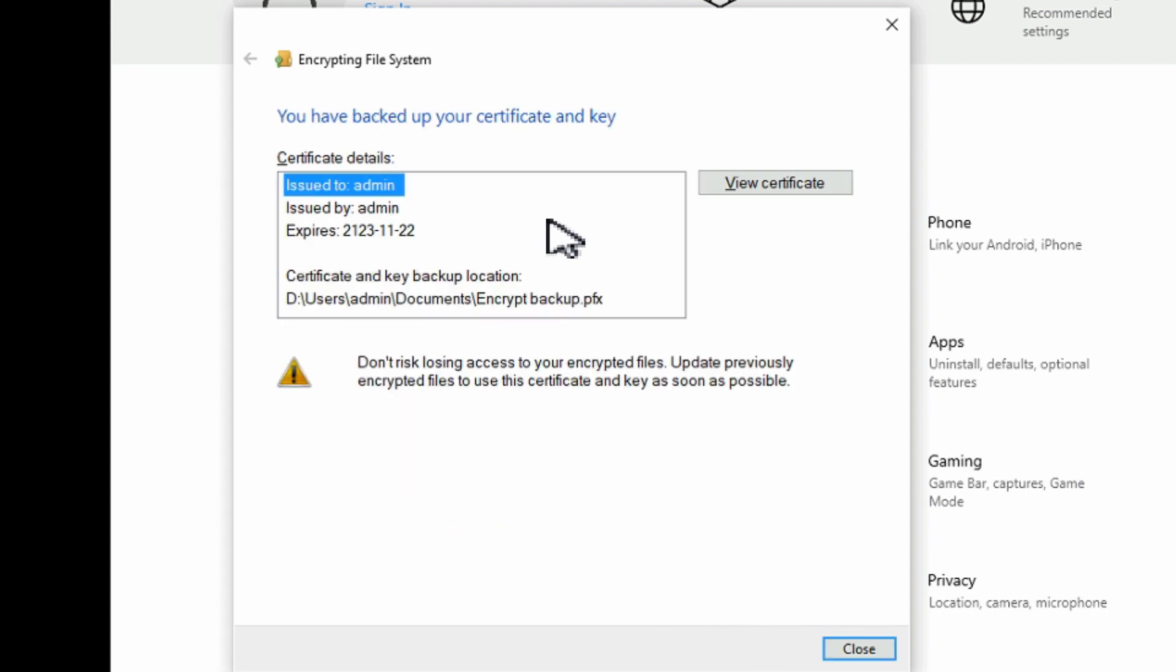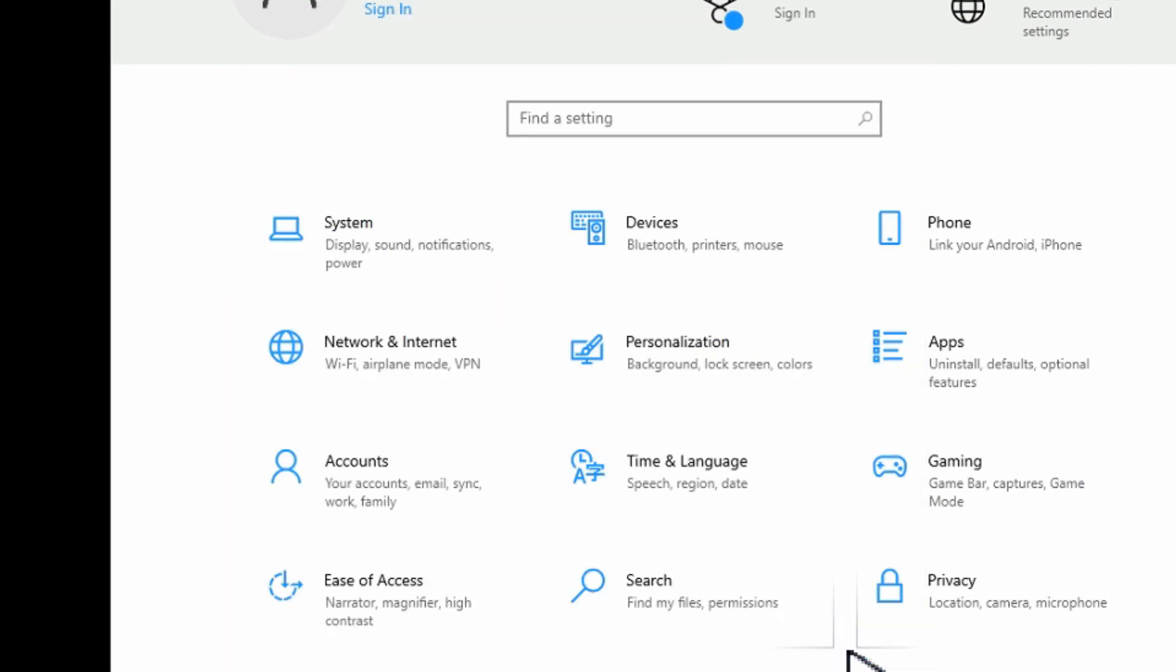We'll hit next. This shows us our certificate. So we're going to go ahead and close this. And now we've got the file encryption certificate set up, so we can now go and encrypt a folder or a file.